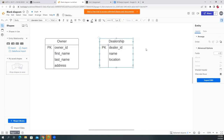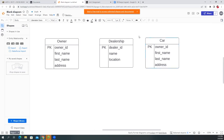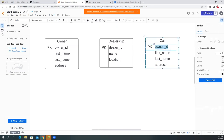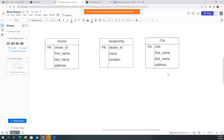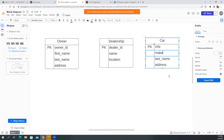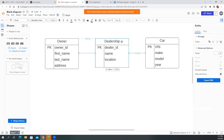We need another table for the Car. Duplicate the existing table and call this one 'Car.' Notice I use singular nouns for these tables — each table represents one object: a single car, a single dealership, a single owner. The primary key for the car can use the VIN number. Information about the car includes make, model, year, color, engine size, fuel type — basic car attributes.